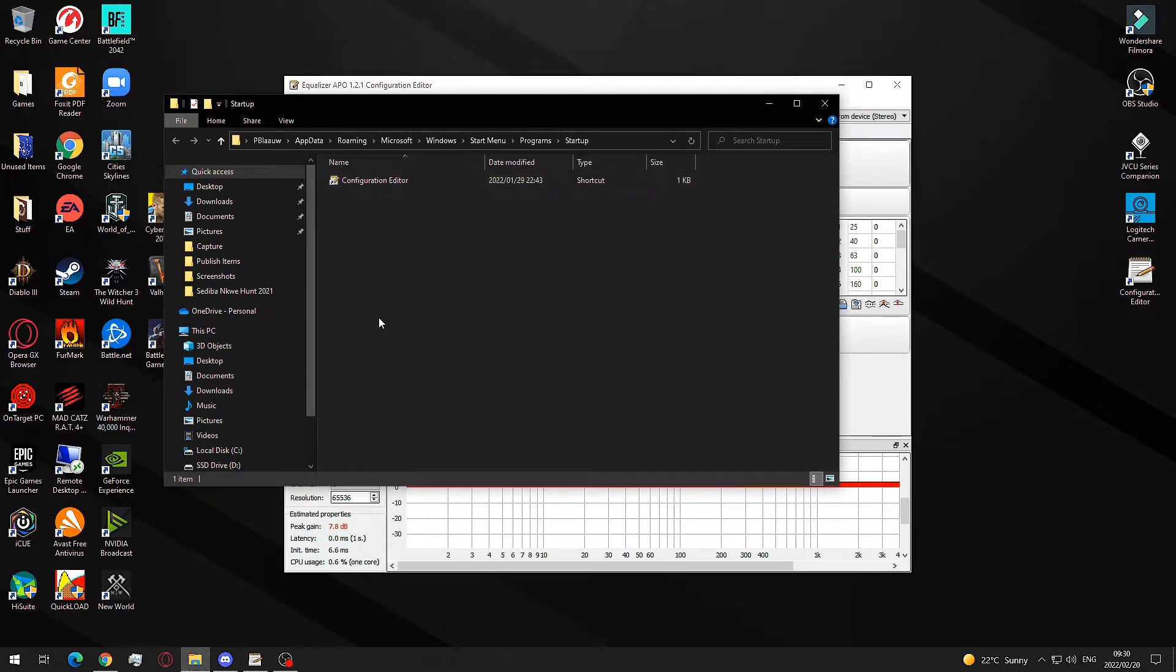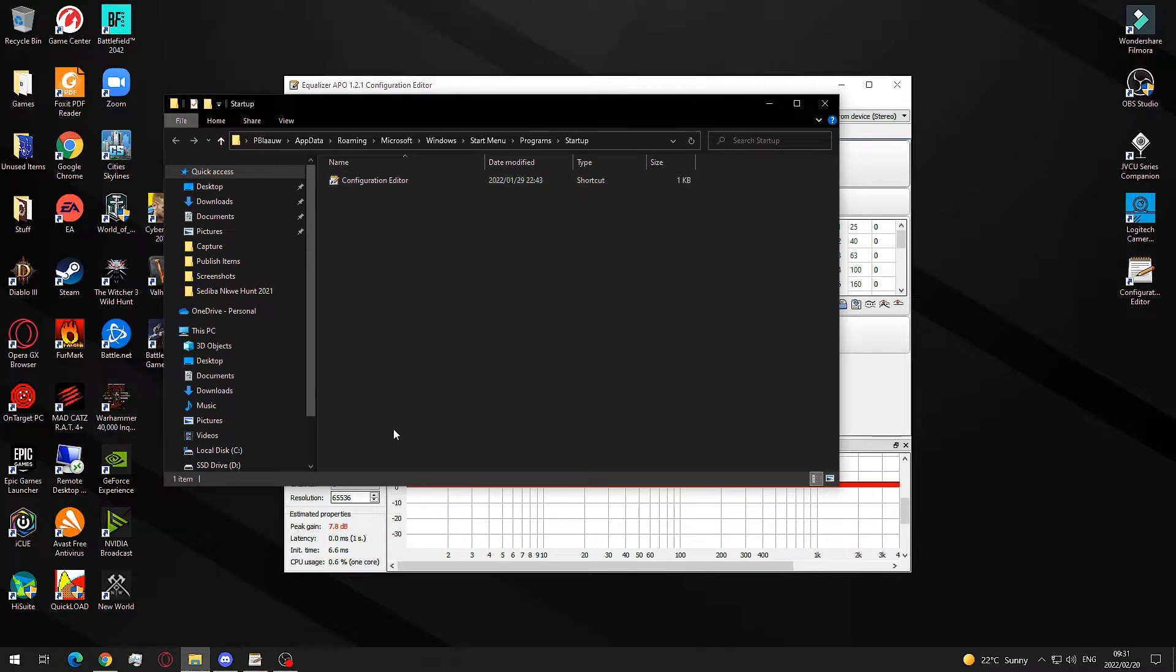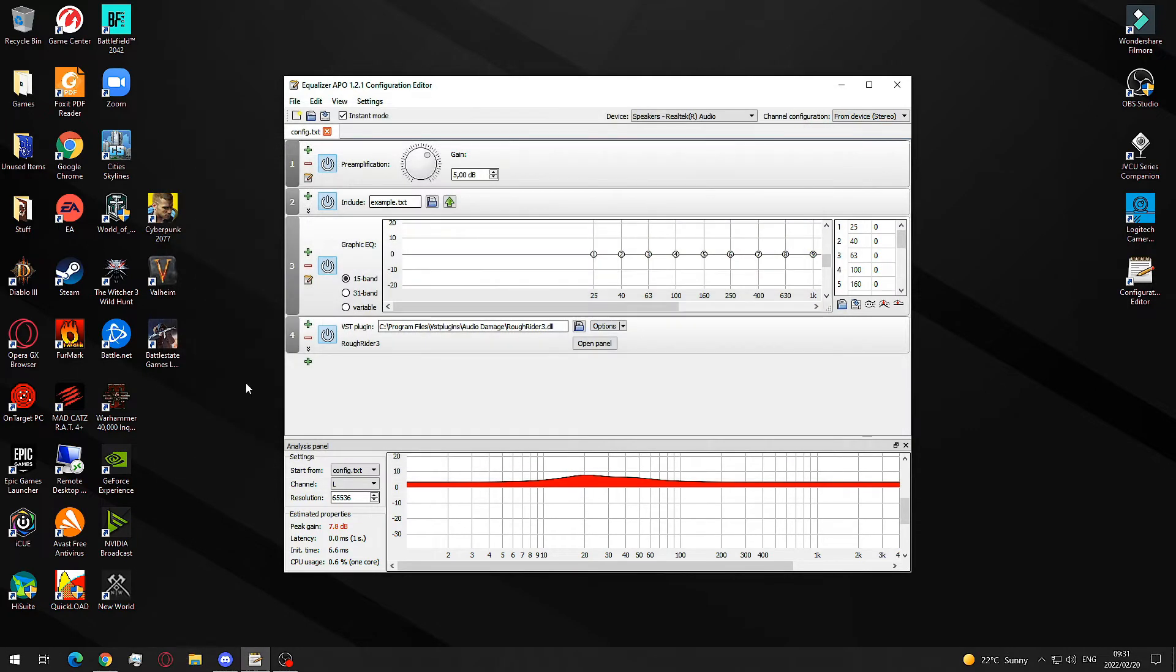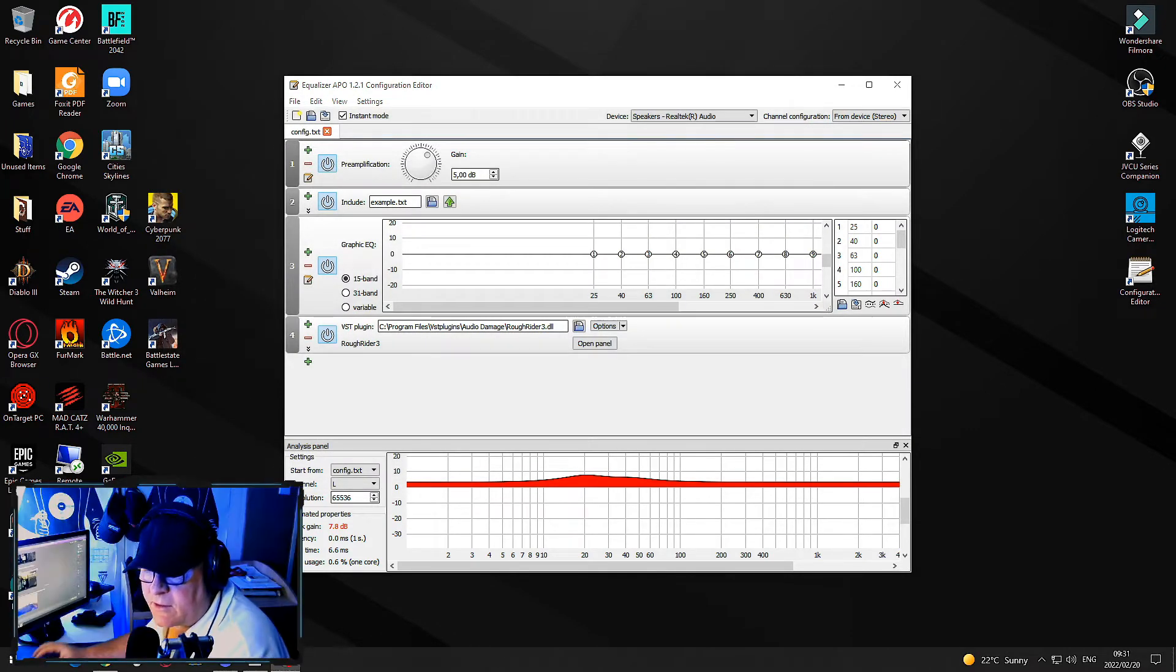These are all the applications that you want manually starting up when your Windows machine boots. You put your configuration editor shortcut in it. I have one on my desktop right over here on the right side, and I just drag it over into the configuration editor.